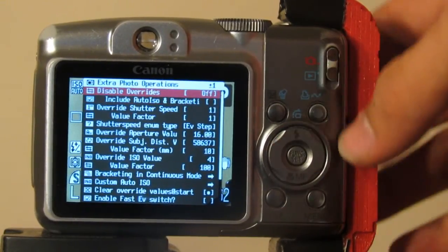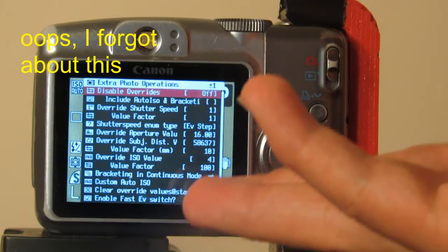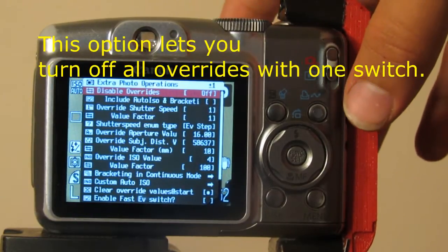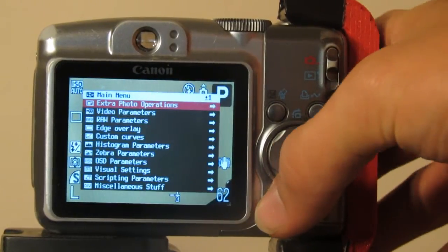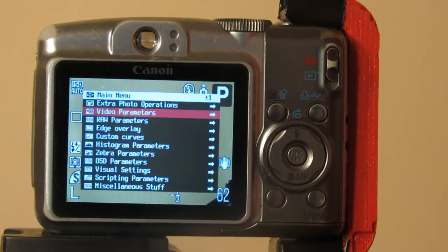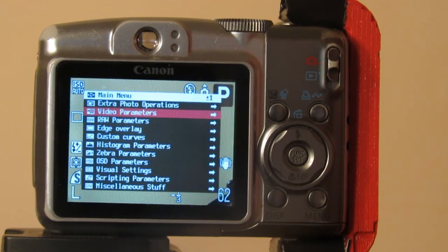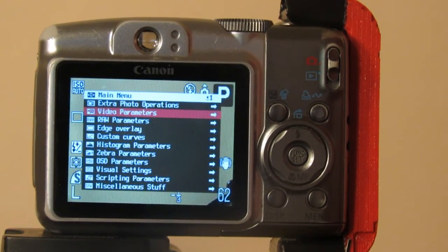That is about it for extra photo operations — this is probably the most useful section in CHDK, along with RAW shooting. In the next video, which will be linked on screen, I will be showing you the video parameters and probably also RAW, since video parameters isn't as in-depth as extra photo operations. This has been lacedalord10 explaining part one of how to use CHDK very effectively. I will see you all next time, and if you liked the video please do like the video.